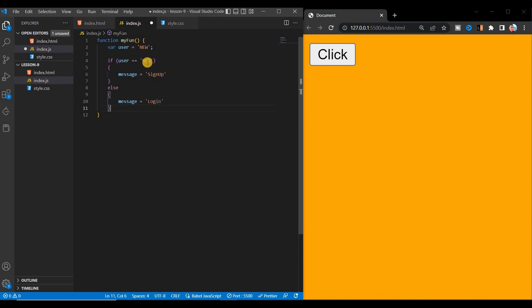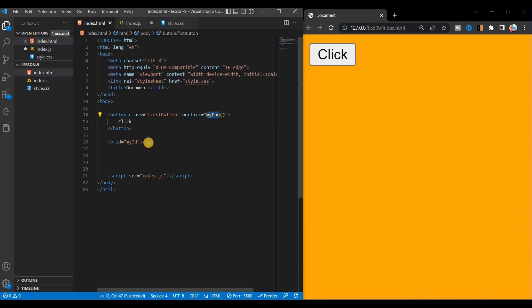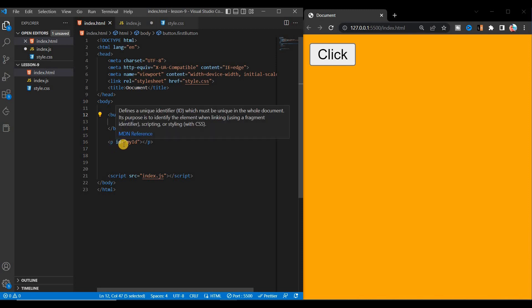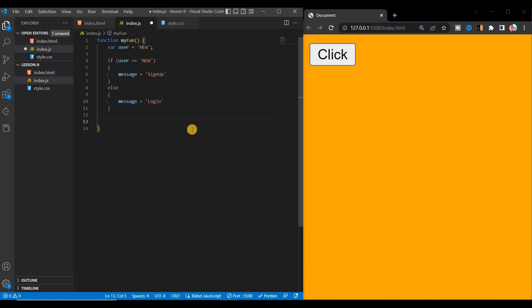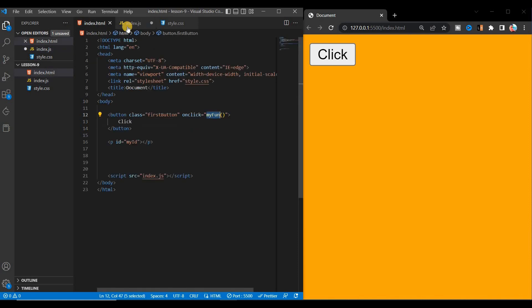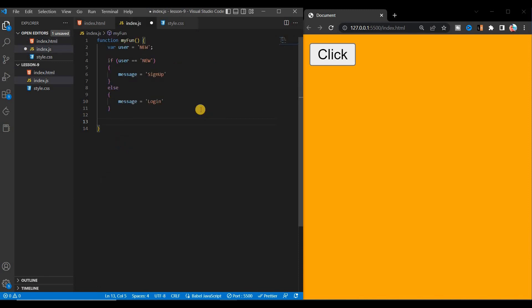If user equals 'new' then we'll show 'sign up', else we'll show another message like 'login'. This message will be shown where — inside the paragraph tag. To show the message in the paragraph, you have to tell JavaScript which element to target. I gave a id 'myId' to the paragraph, so JavaScript will find that id and show the message there.